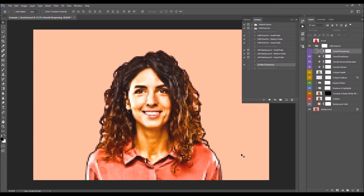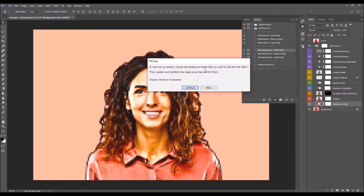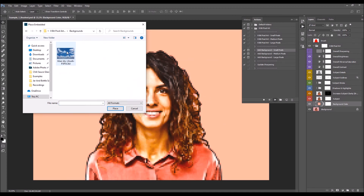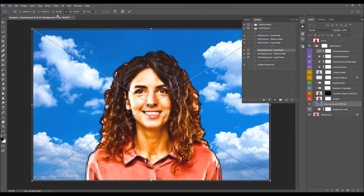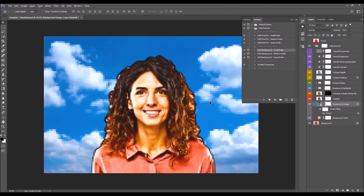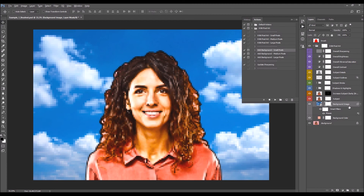Before updating sharpening, I want to replace the background. Select the Add Background Small Pixels action — you don't have to use the same pixel size as the base effect; you can mix, for example, large pixels for the background. Click Play. A message will appear: in the next pop-up, choose the background image you want to add and click Place. Position and transform the image as you like, then hit Enter and choose Continue. The background will be added with the 8-bit effect applied.